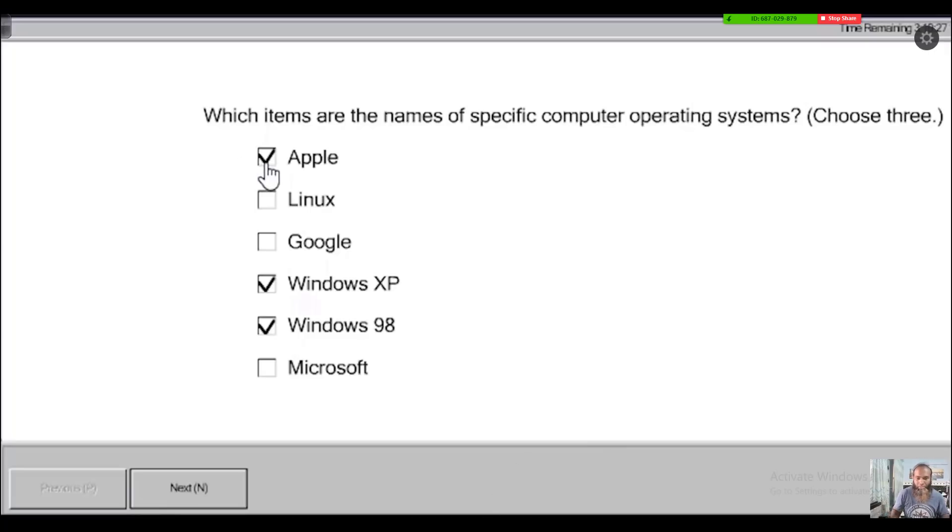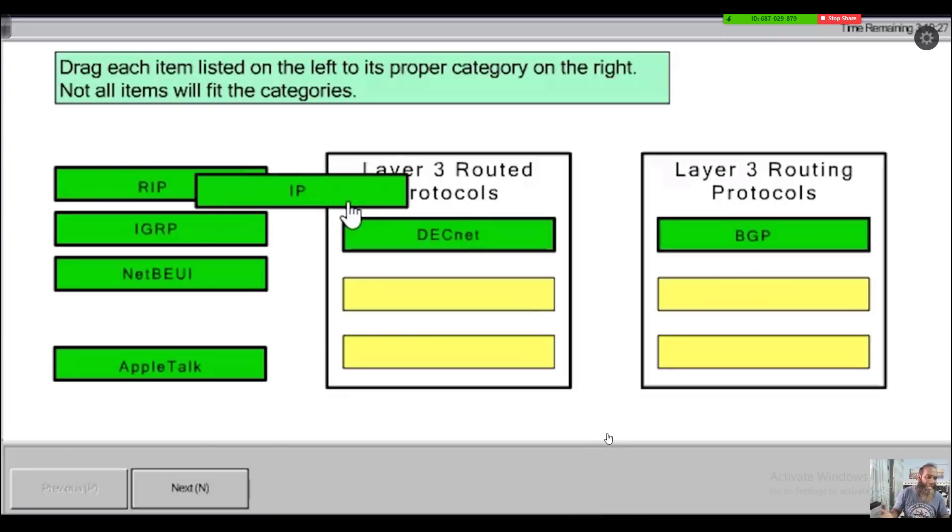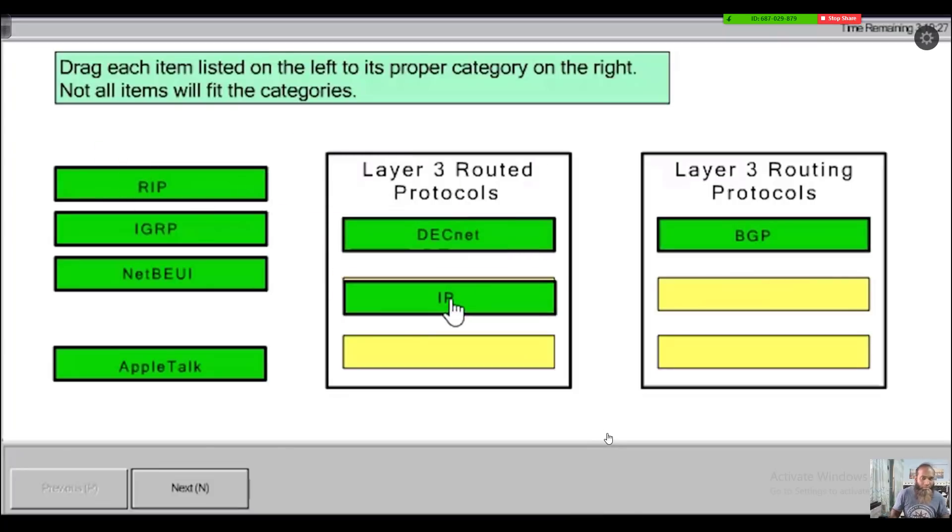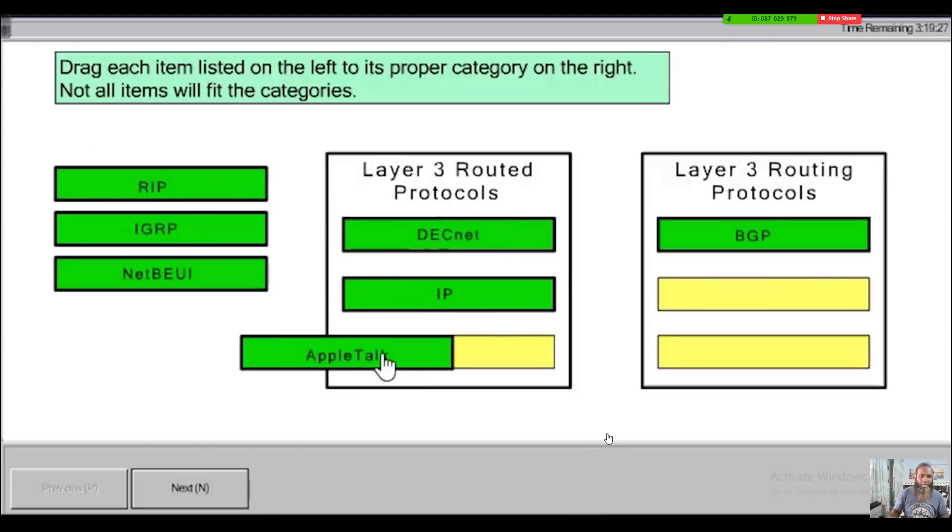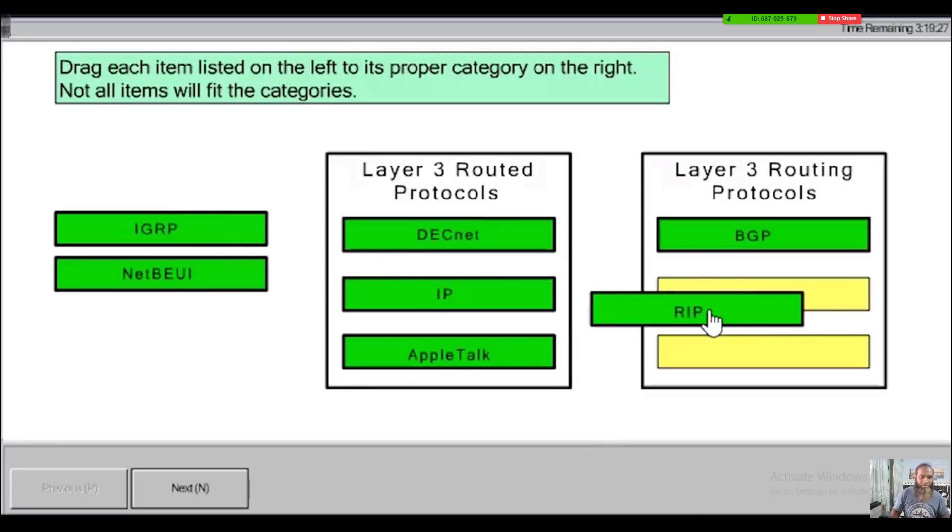Additionally, you will have drag and drop options. This drag and drop option is similar to match the following—drag the appropriate boxes in the appropriate columns.